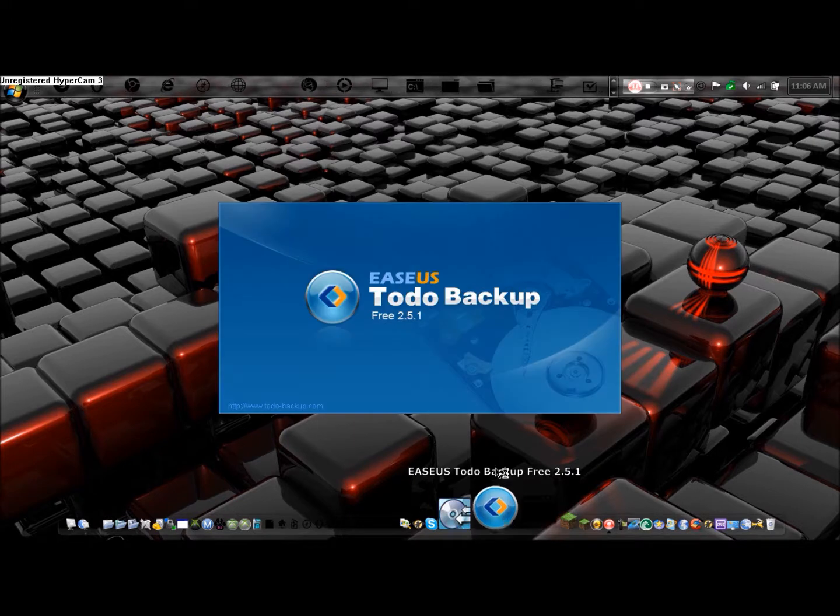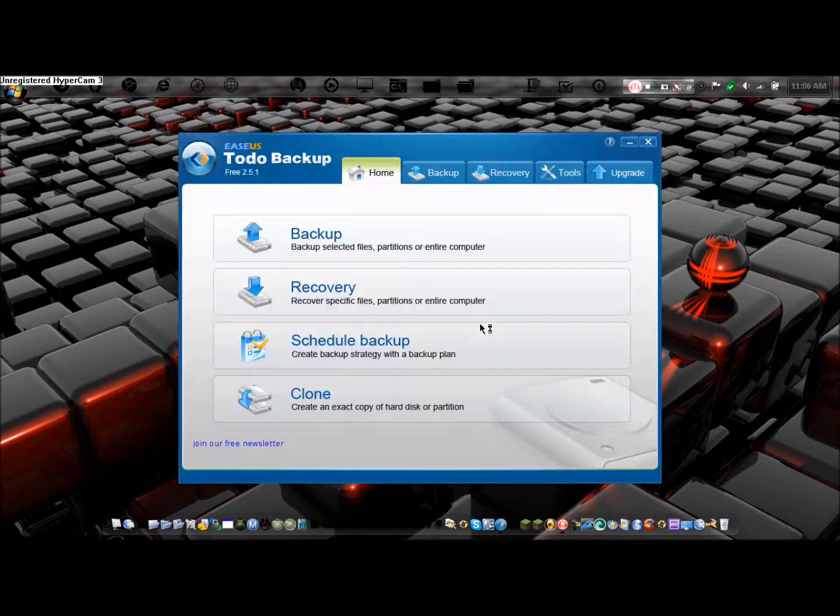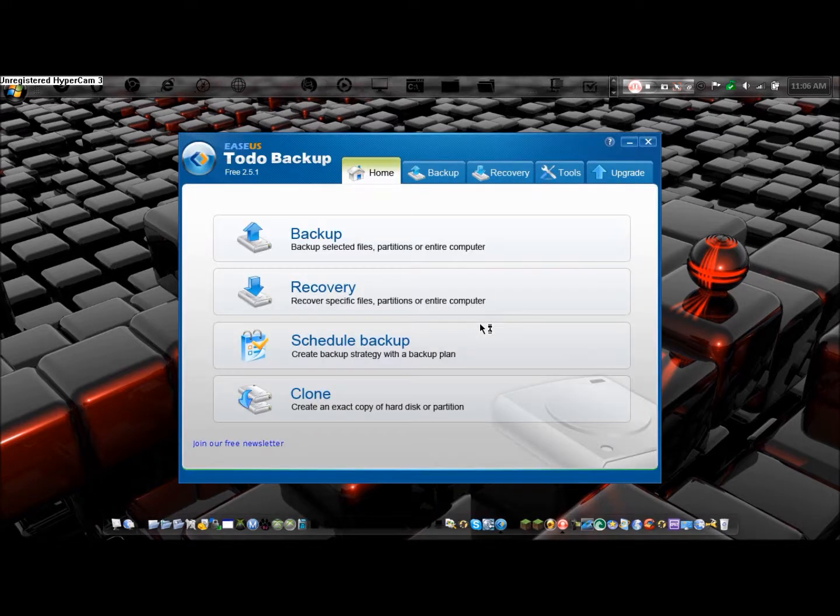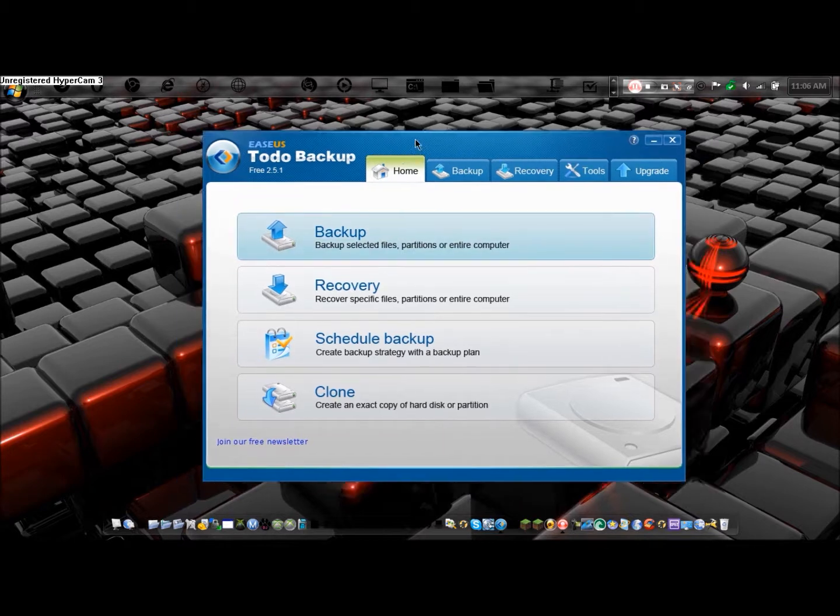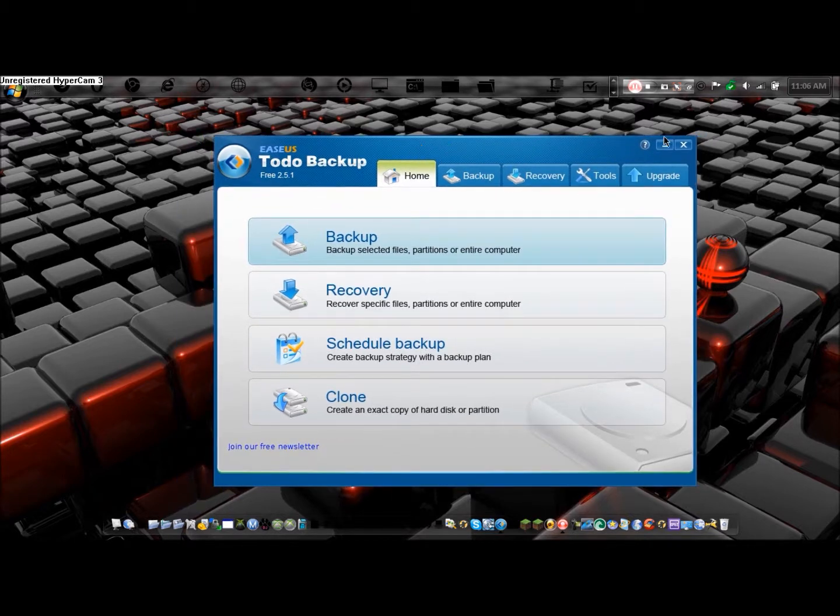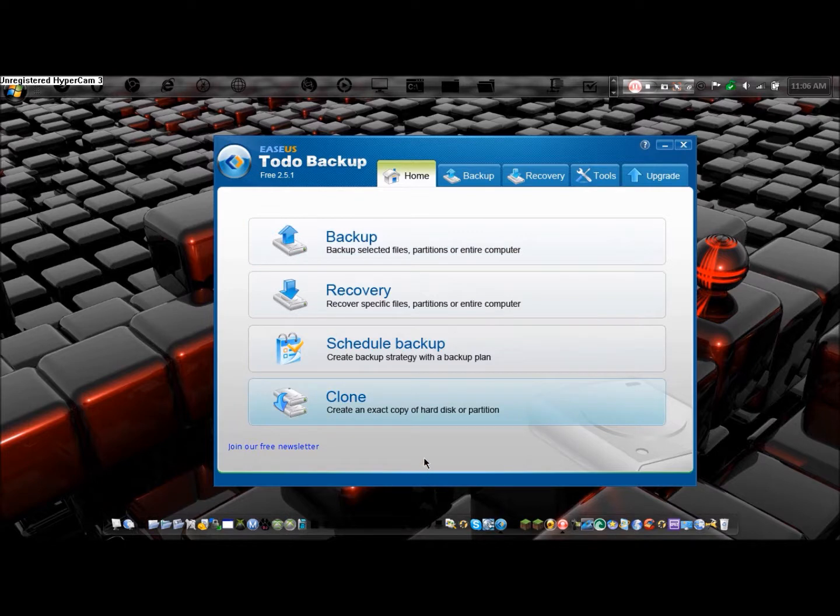I've already downloaded and installed the program. I'll have a link in the description. As you see, it has a pretty clean design. It's a very simple interface. You open up to this and you can choose what you want to do.